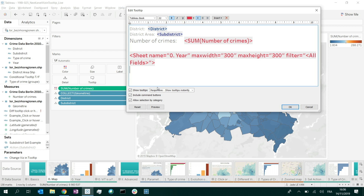The first parameter is the sheet name with a capital S — it's case sensitive and takes the name of the sheet as a value between quotation marks. The next two parameters are about size: max width and max height, with a default of 300. The final parameter is filter, which specifies what gets passed from the source sheet to the target sheet. By default, this is all fields, but you can change it — and we're going to see this.